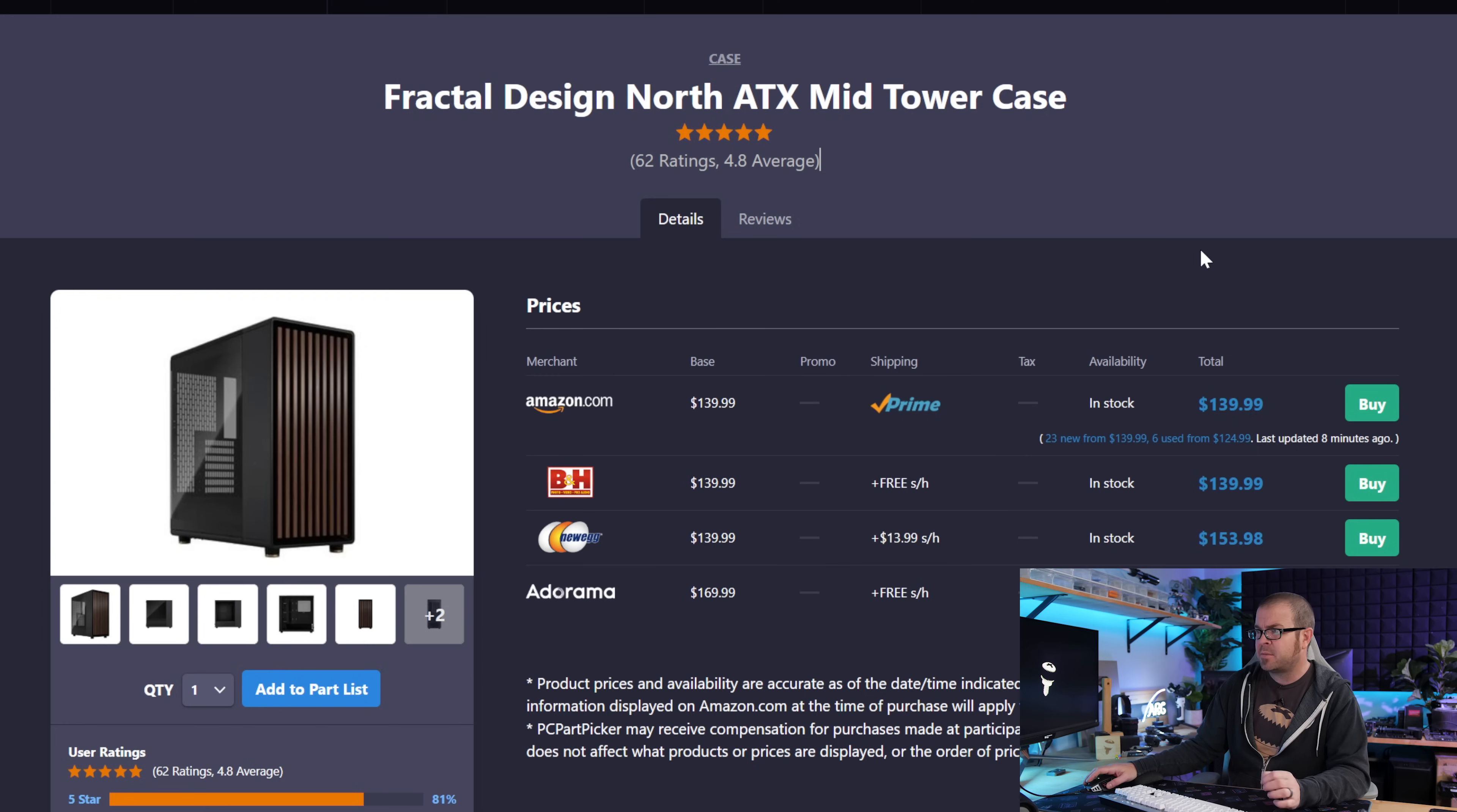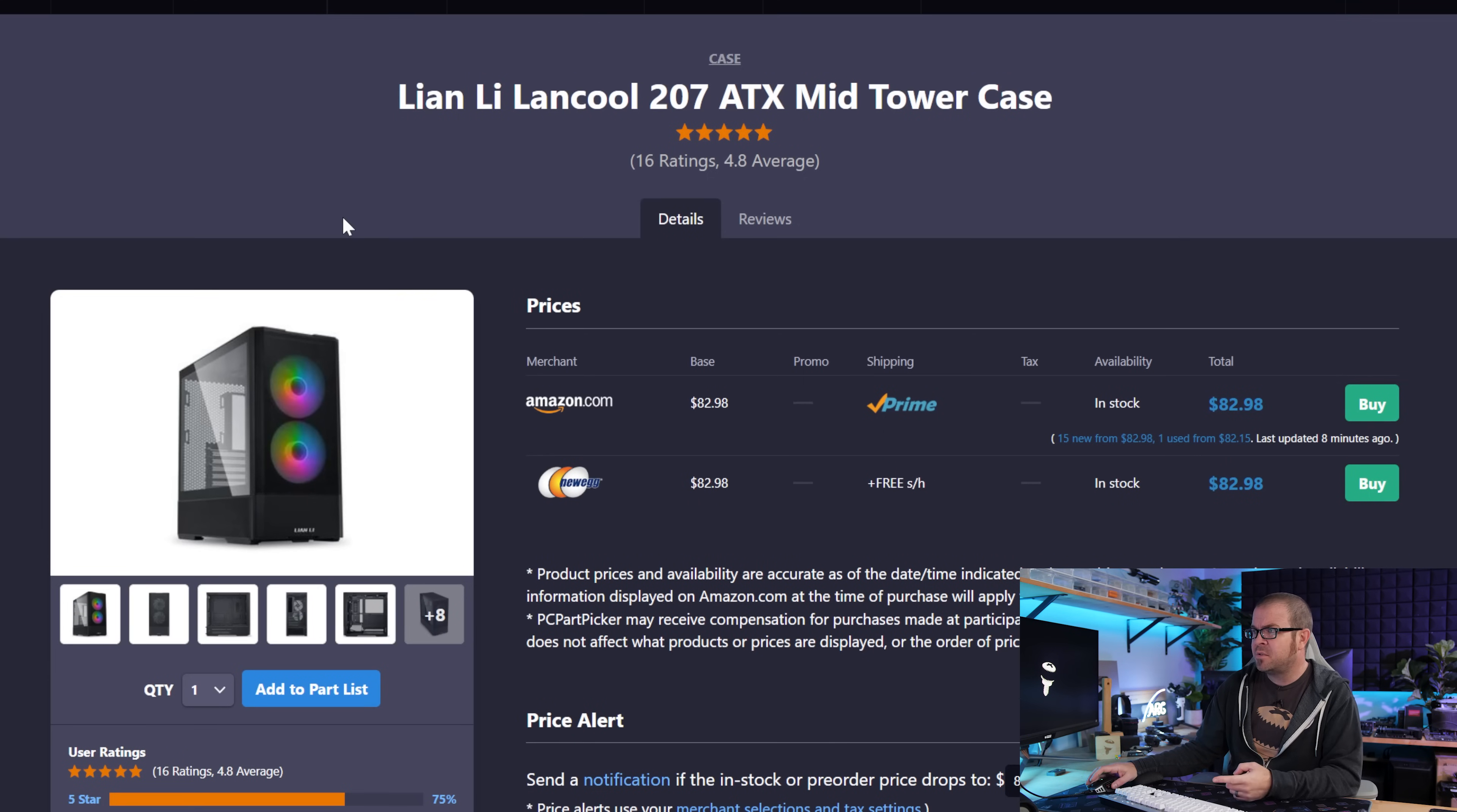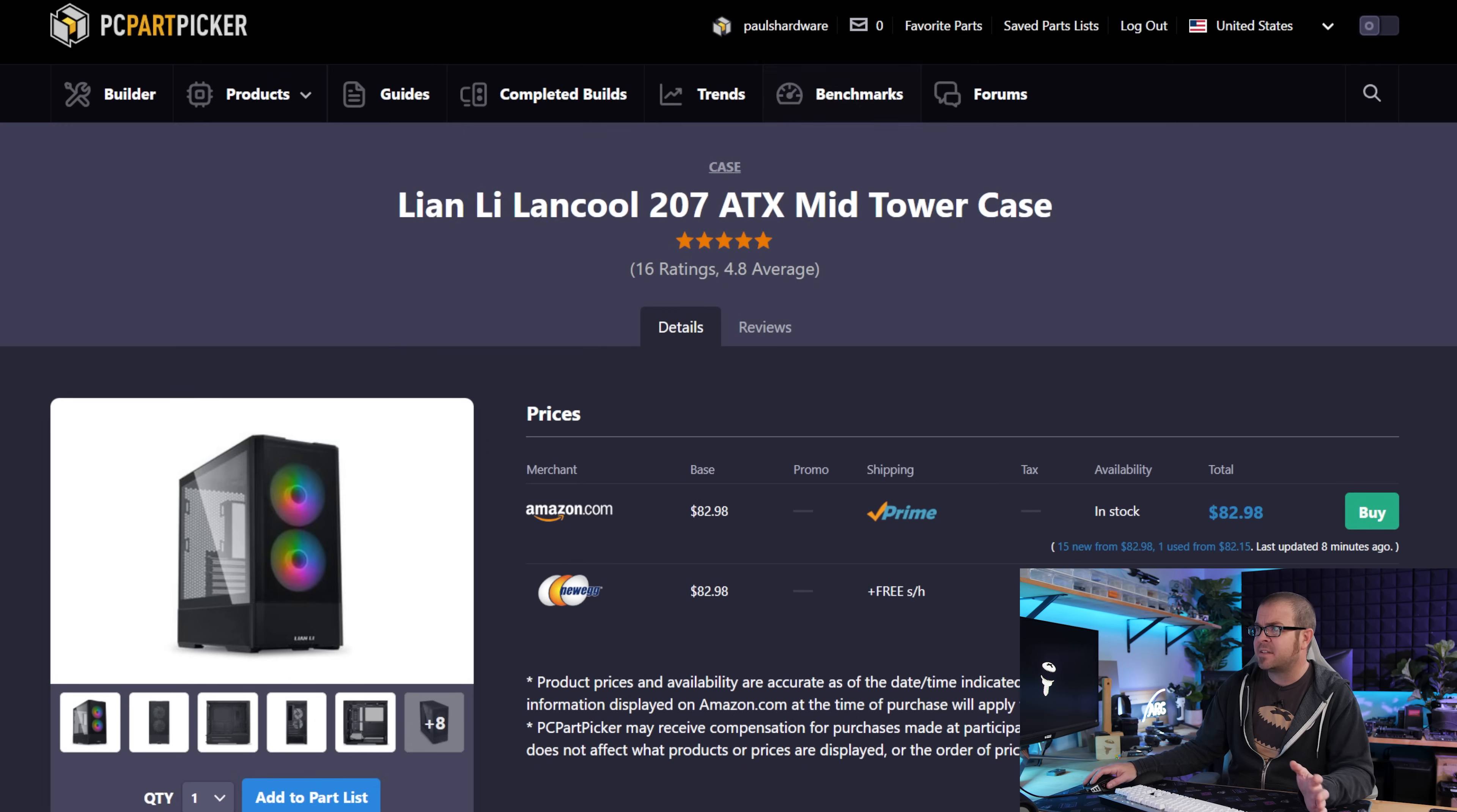One of the cases I feel like has gotten a ton of positive feedback in terms of both looks and performance is Fractal Designs North. And it is still somewhat reasonably priced coming in at $140. It has that nice wood panel on the front. If you're trying to shave a few bucks off of the price of the build to make room for that $1,000 4080 Super, Lian Li's Lancool 207 has excellent airflow, comes with a couple RGB fans. It has a pretty standard ATX layout, but again, plenty of airflow. So that's another one I'd take a look at.